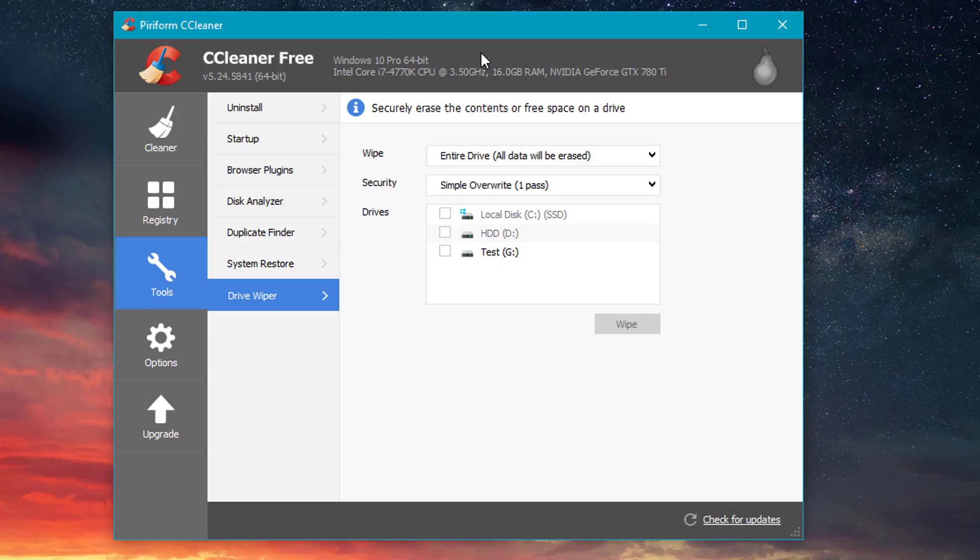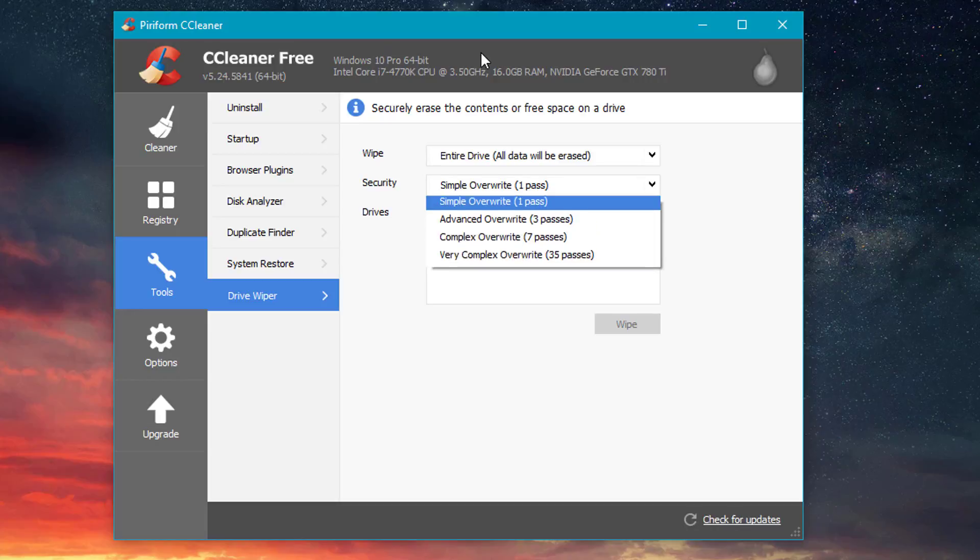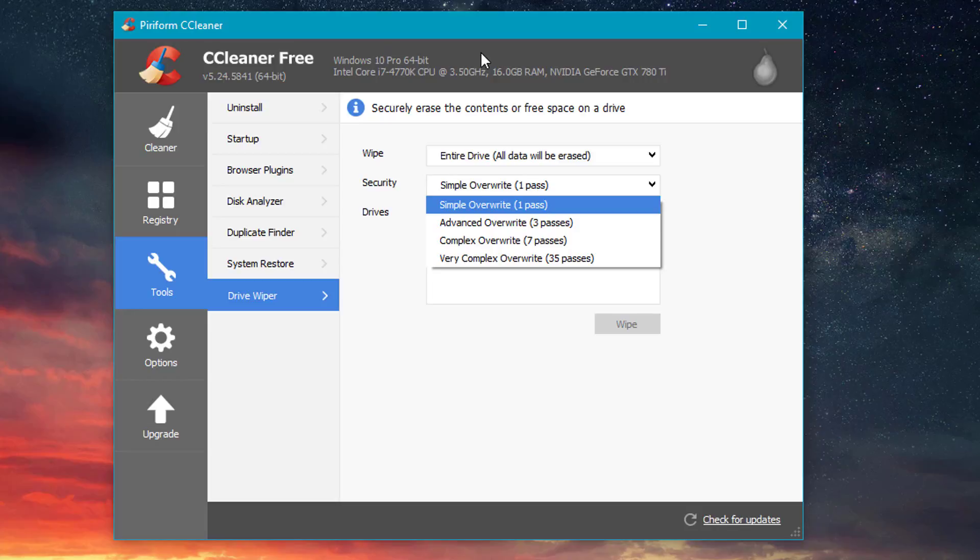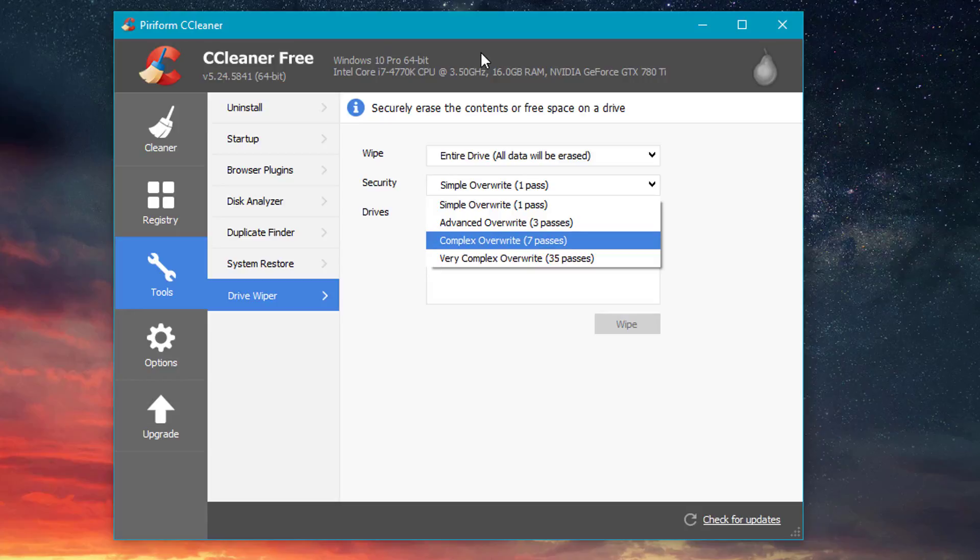And then for security, one pass is simply not enough. If you really want your files to be completely permanently gone, I would go with the very complex overwrite, which is 35 passes. Even seven passes here is pretty much good enough. The FBI themselves use about seven to 35 passes to overwrite their hard drives.